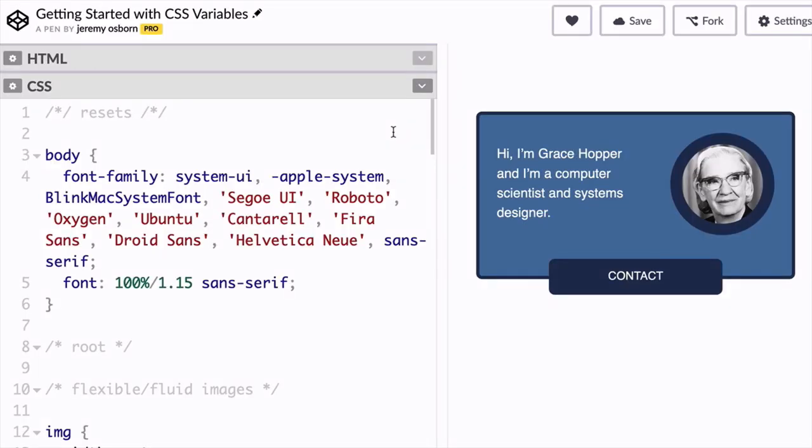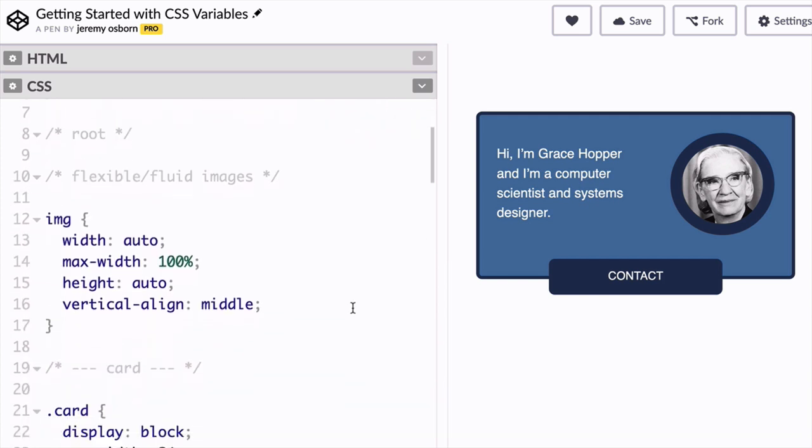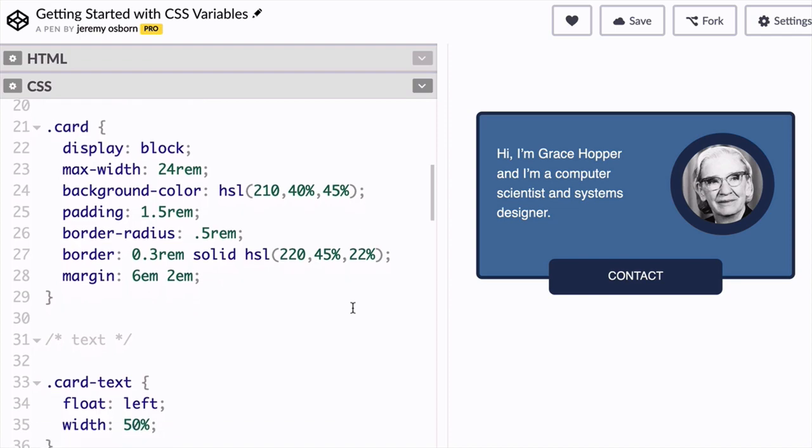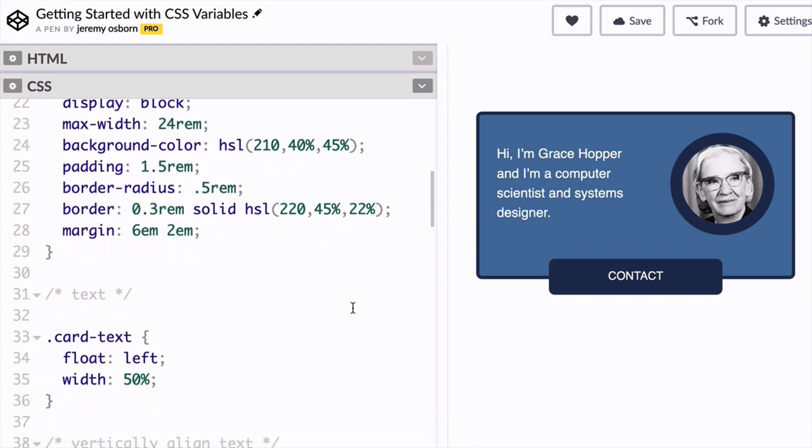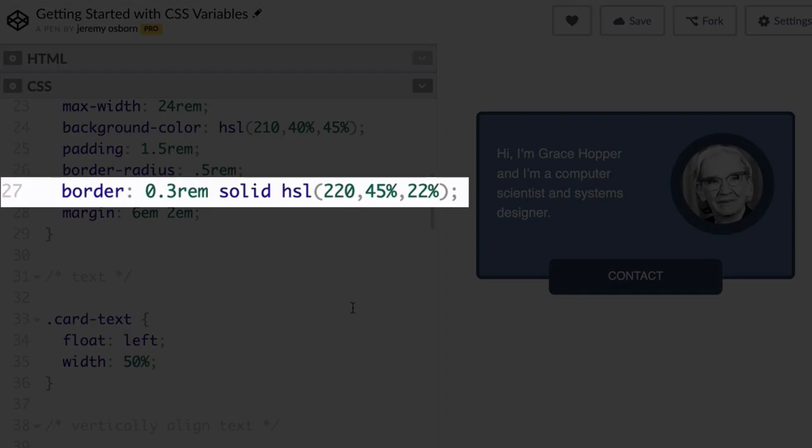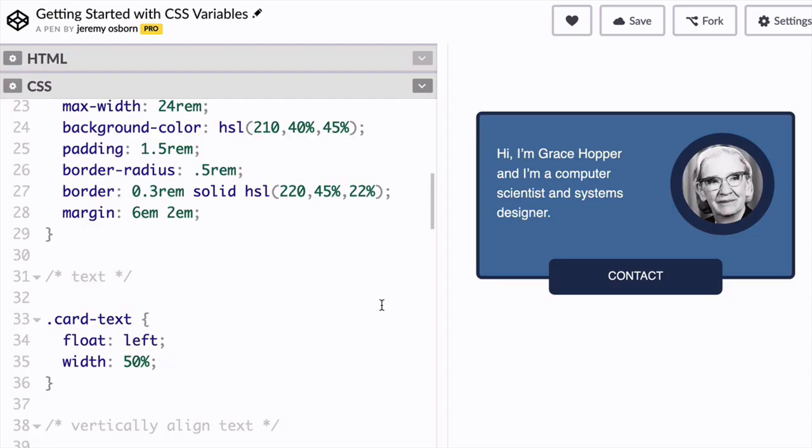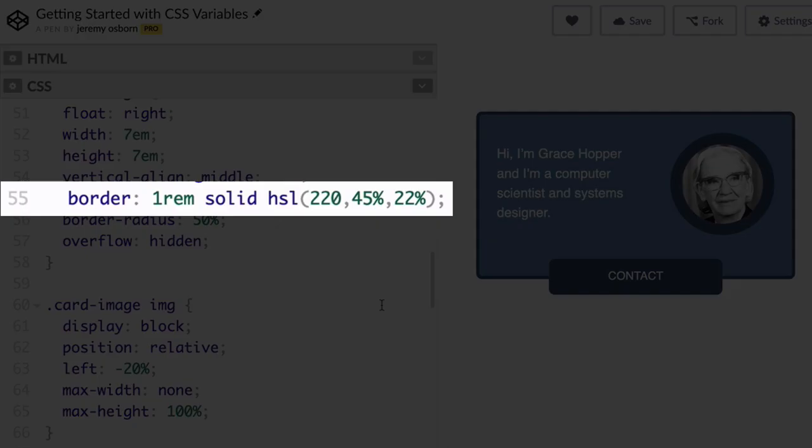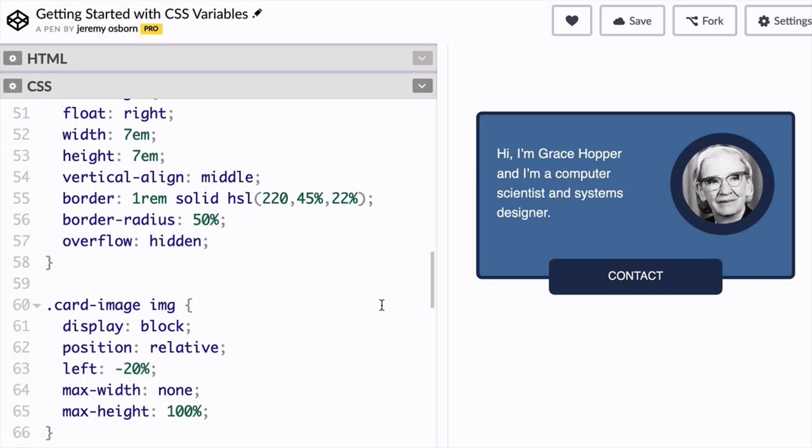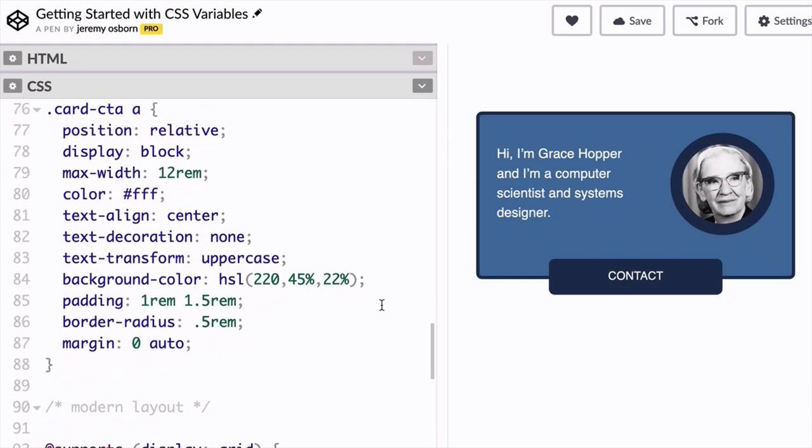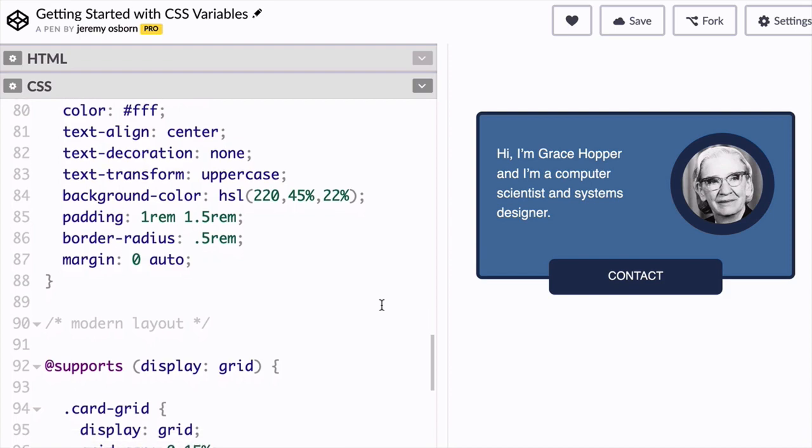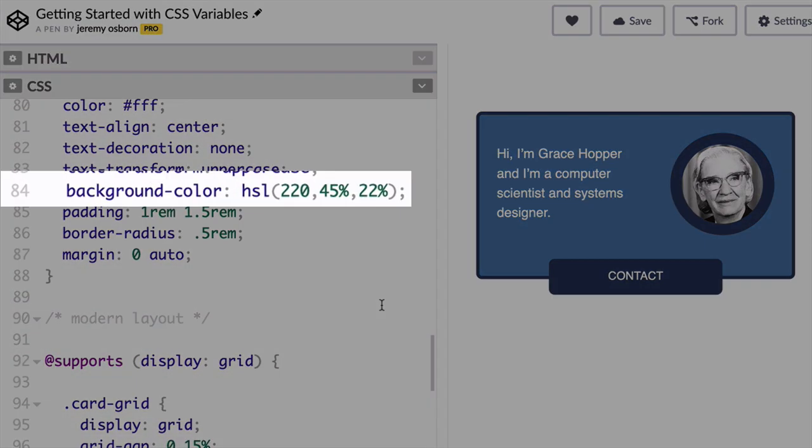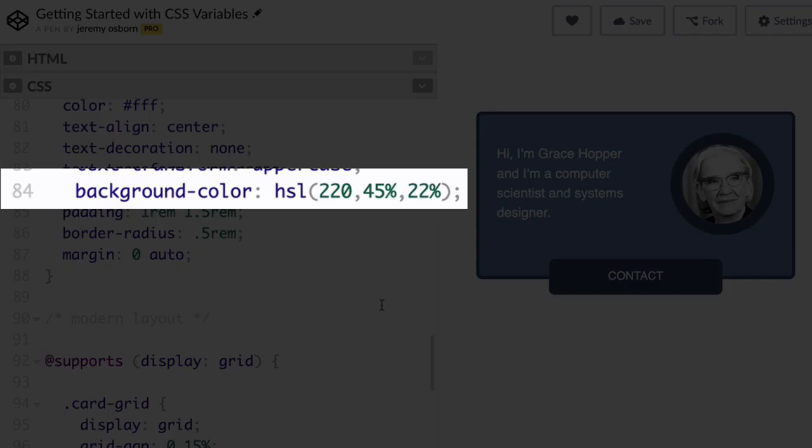In your code, you've got a color value that is defined in three different places. The first is on line 27 as the border of the card class. The second time is on line 55 as the border of the card image class. And then the last time is the card CTA style, which is on line 84 and is the background color of the contact button.